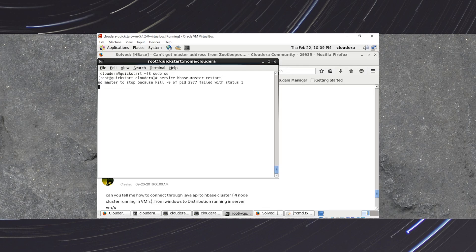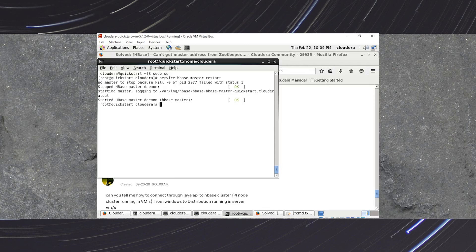Now type this command: service hbase-master restart and press Enter. This will start your HBase master service. Once the HBase master is started, we need to start the next service.